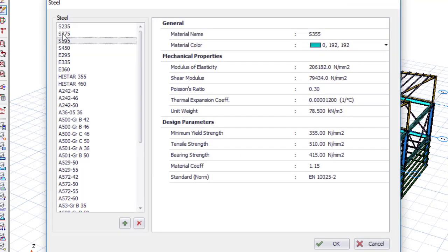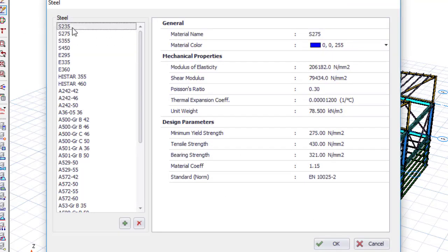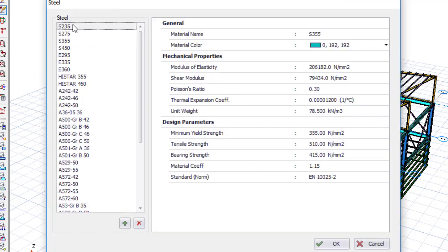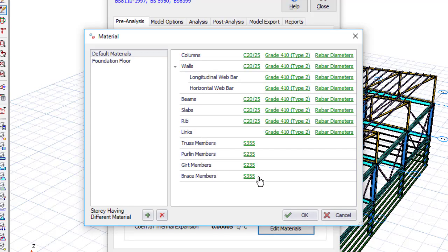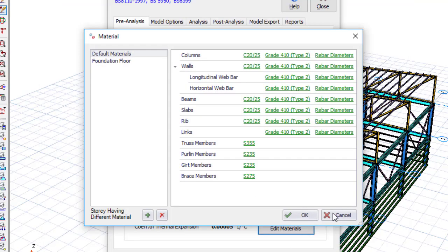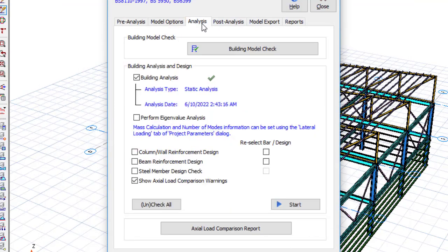For the purlin I'll change the grade to 275. Grade 235 is also sufficient, so I'll use 235 for the girts as well. For the bracing I'll use Grade 275. Click OK, and now we can run the analysis. In the B Analysis dialog, check the steel option and click Start.